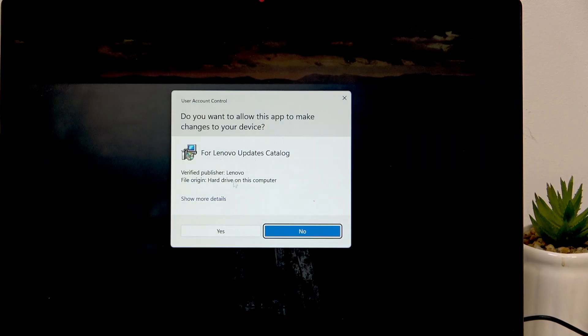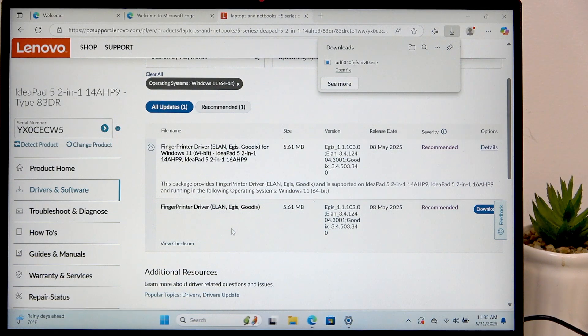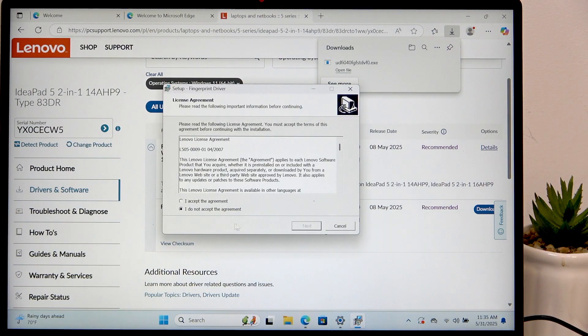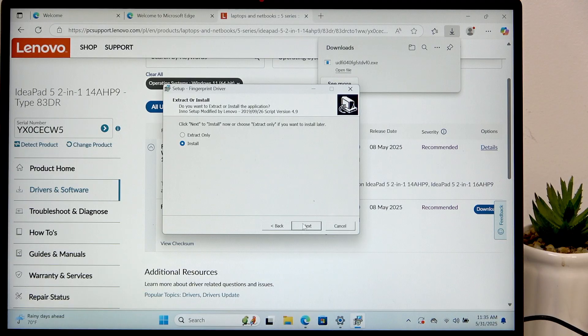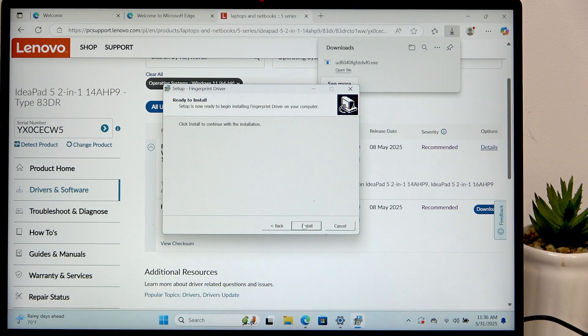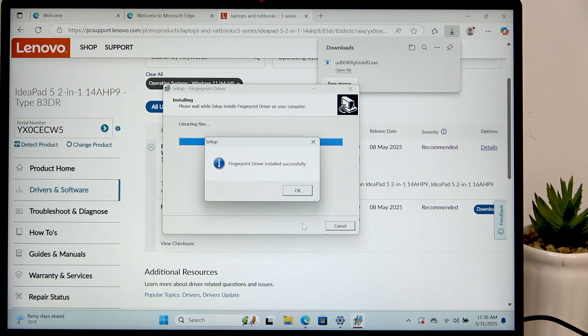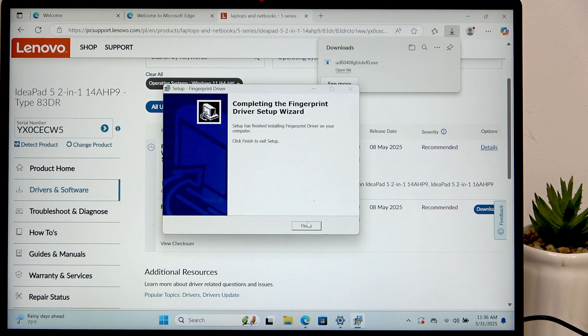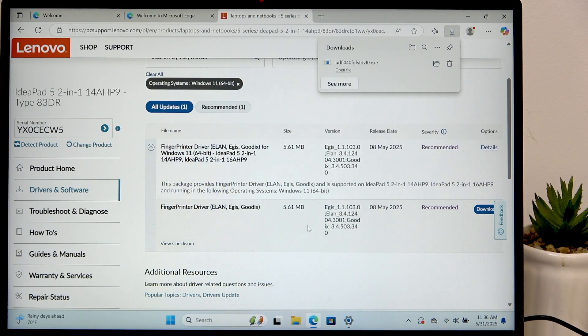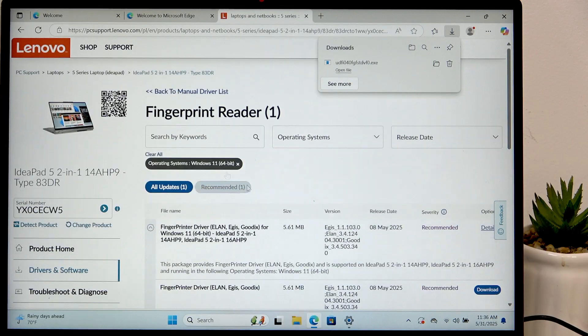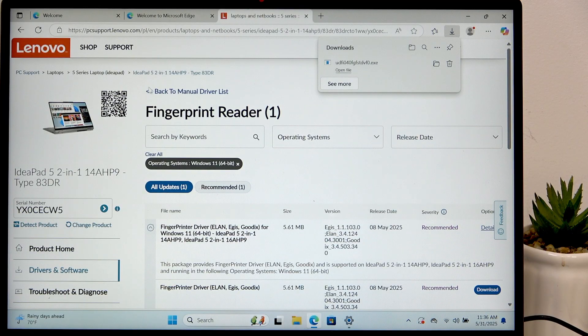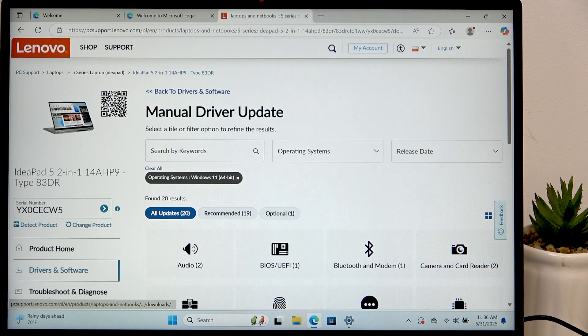You can open that file click on yes. Accept the agreement and click on next now click on next and install. Then click on OK and finish.